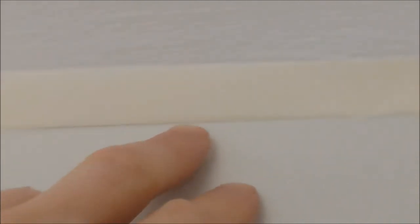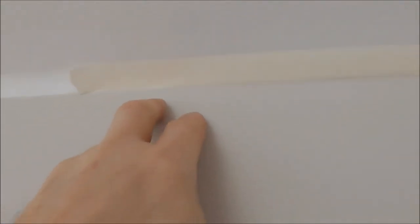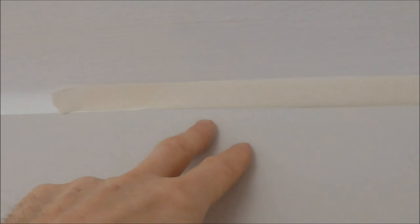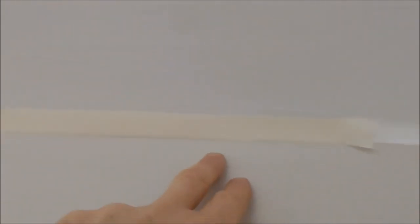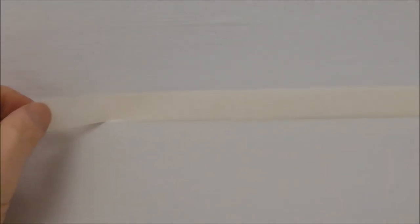And then you paint your different color over this bottom bit. And then whenever it's all dried, you very gently pull the masking tape off.